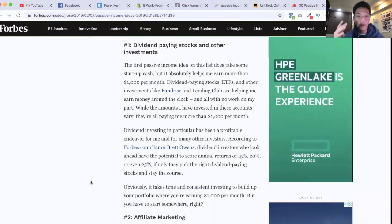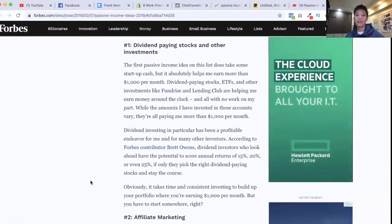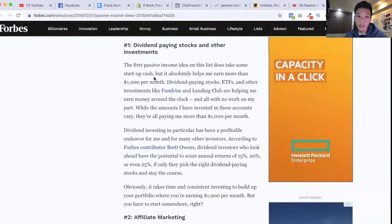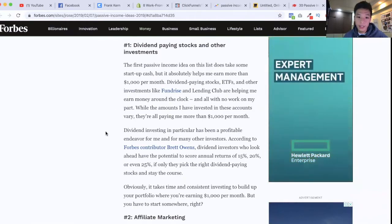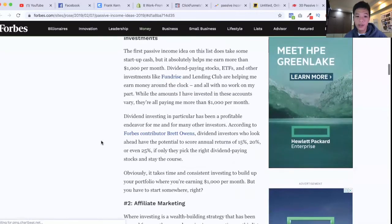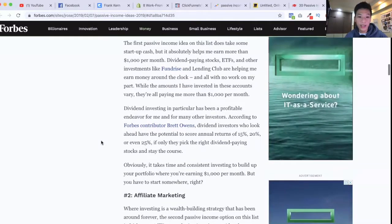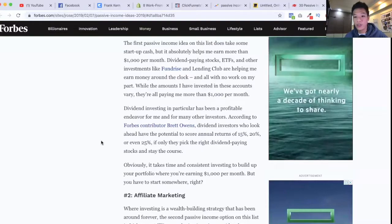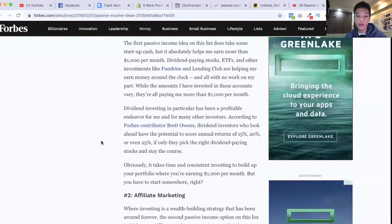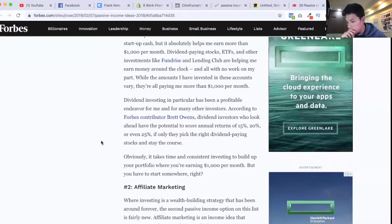The first good way of making passive income is through dividends and stocks. Dividend investing in particular has been a profitable endeavor for many investors. According to Forbes, dividend investors who look ahead have the potential to score annual returns of 15 to 20 percent, or even 25 percent, if they pick the right dividend-paying stocks and stay the course.